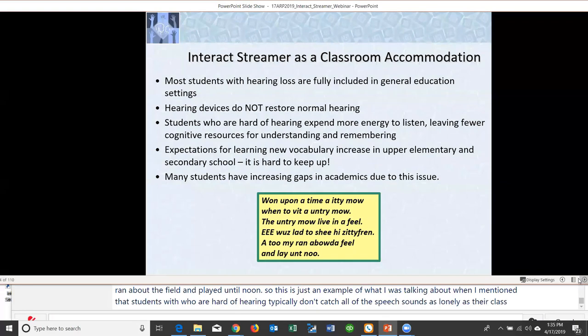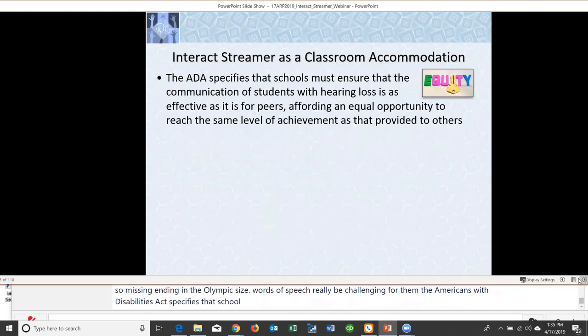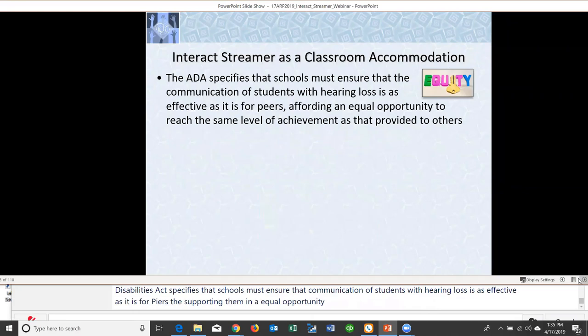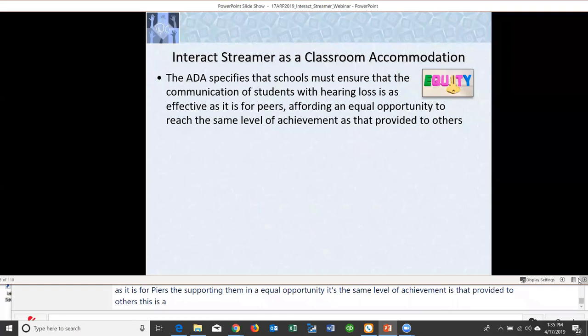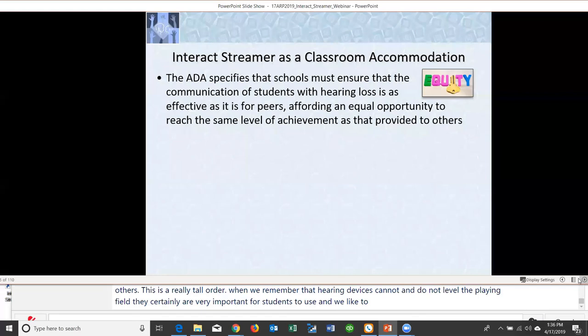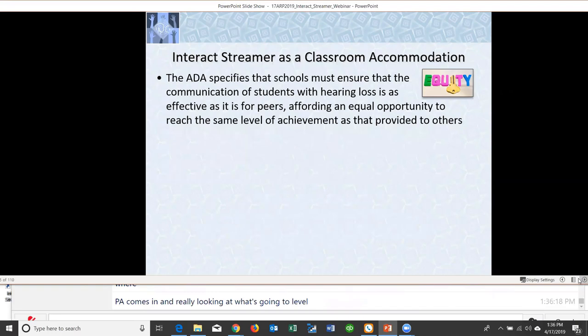Missing endings and unemphasized words of speech can be really challenging for them. The Americans with Disabilities Act specifies that schools must ensure communication for students with hearing loss is as effective as it is for peers, affording them equal opportunity to reach the same level of achievement. This is a tall order when hearing devices cannot and do not level the playing field. There's always a listening gap for hard of hearing students — and that's where the ADA comes in.